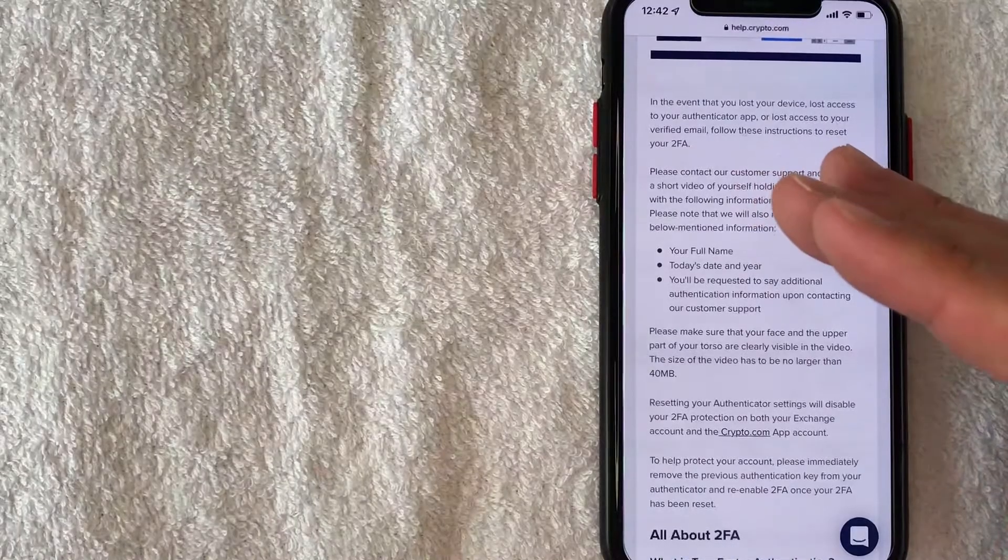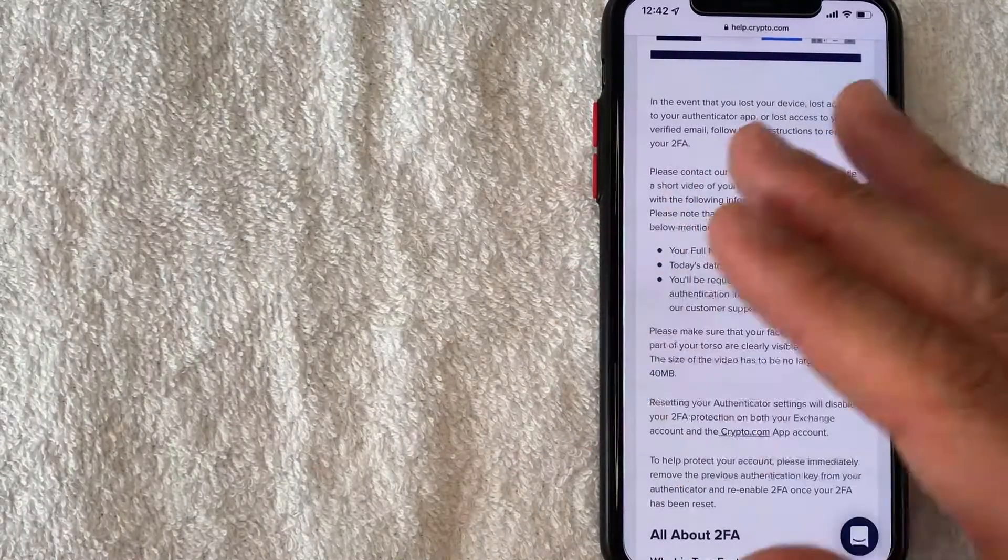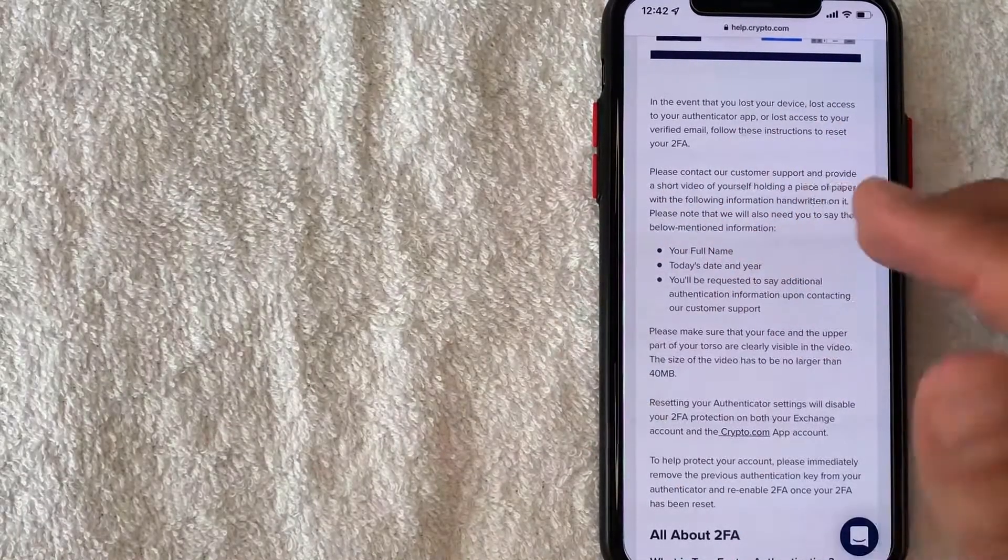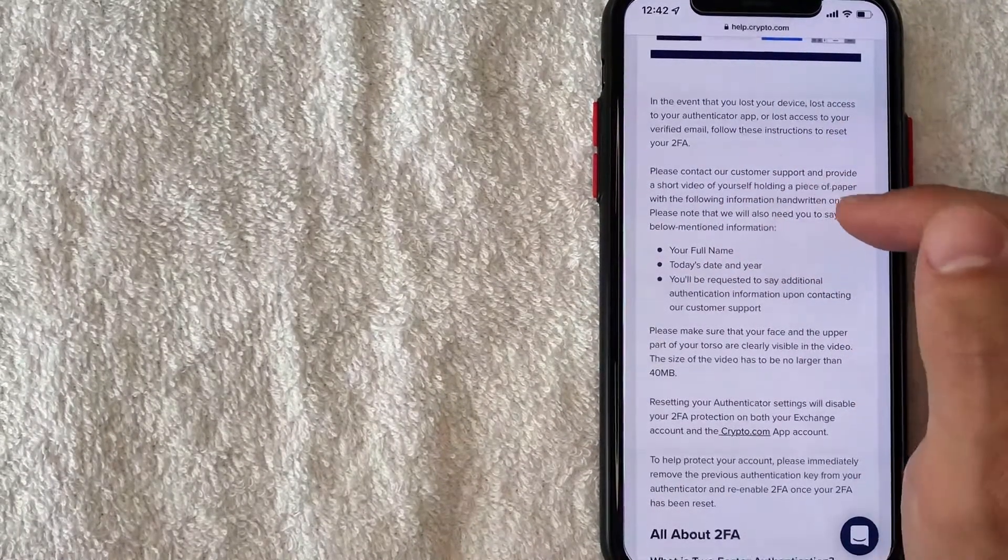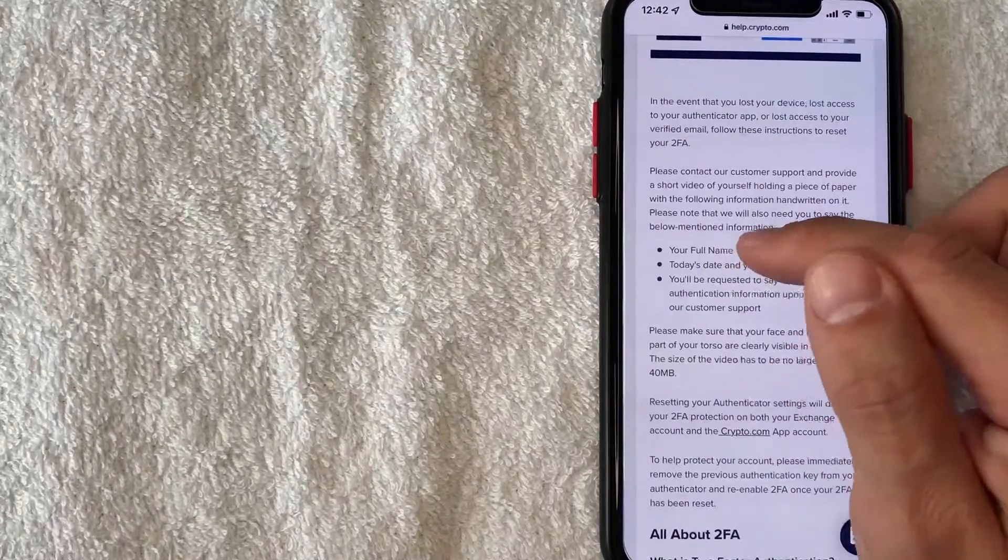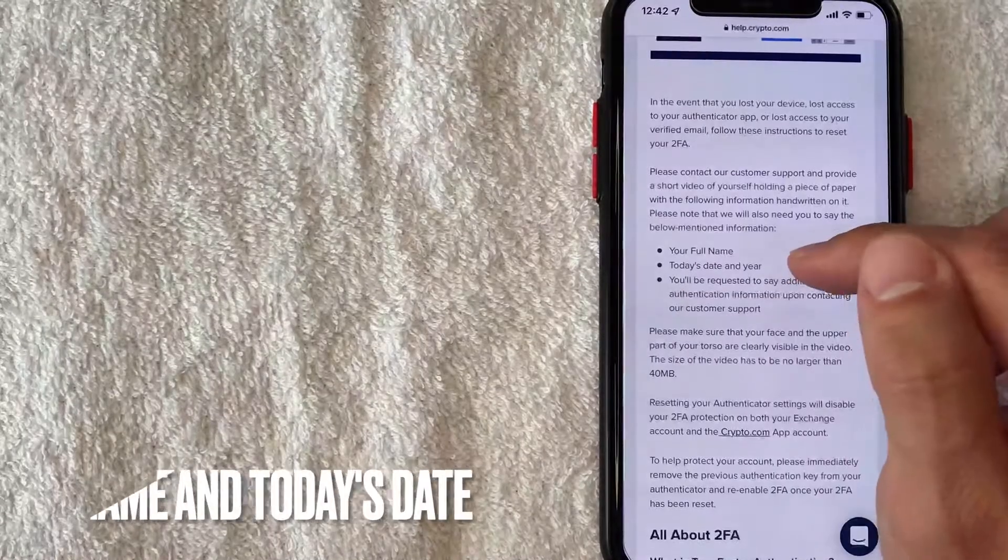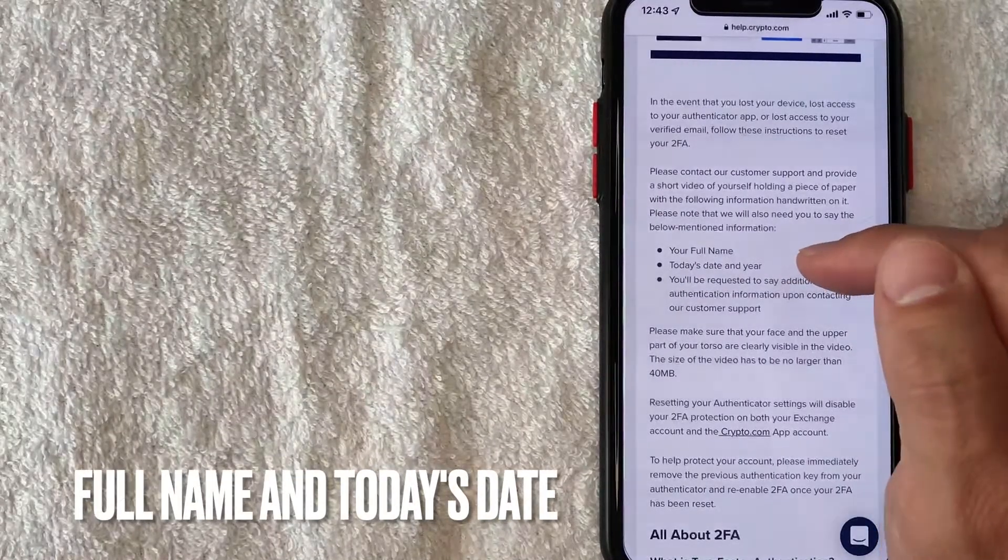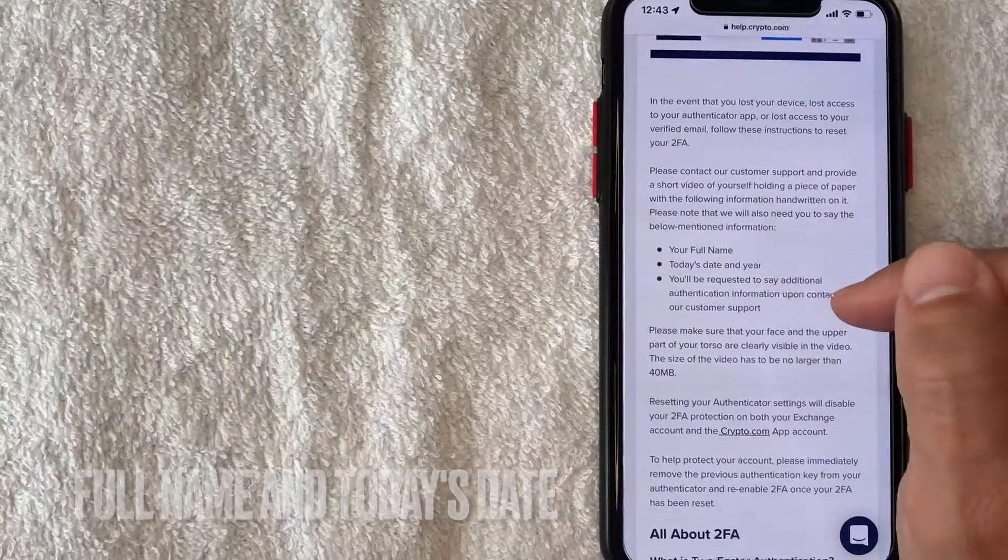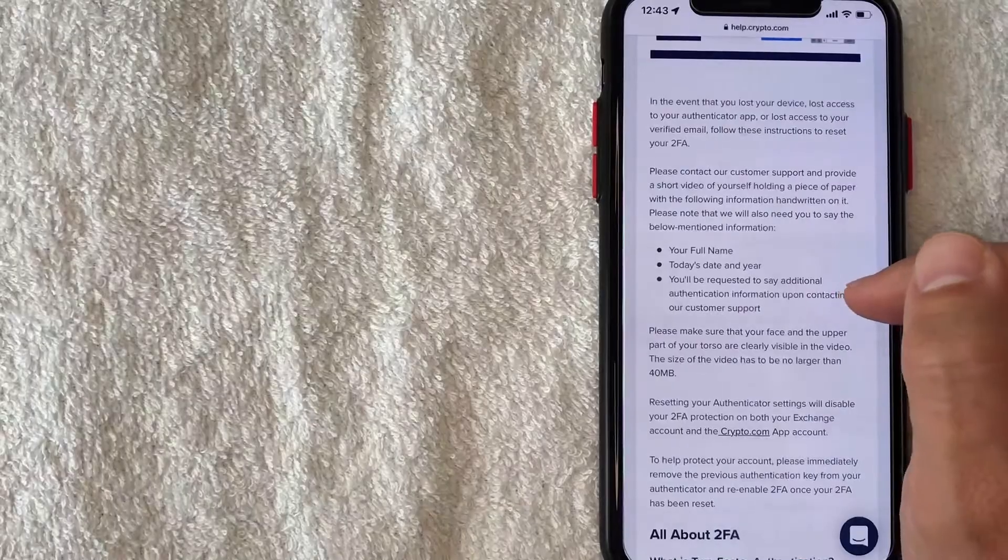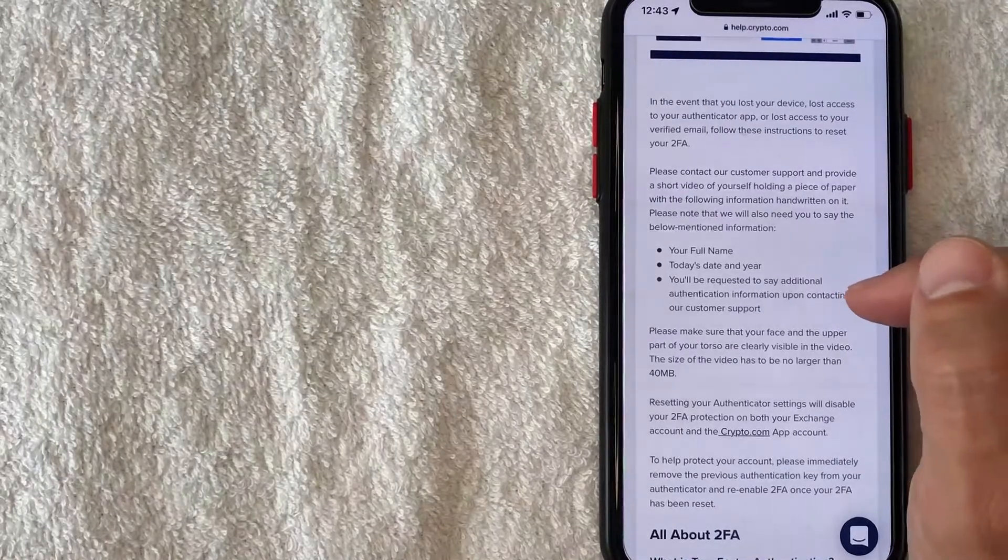I remember I did a video similar to this in the past and all they needed was a photo, but now they are requesting a video. And on that piece of paper you need to have your full name, today's date and year, and they're also letting me know that in the video they may request additional information which would be verified from customer support to verify who I am.